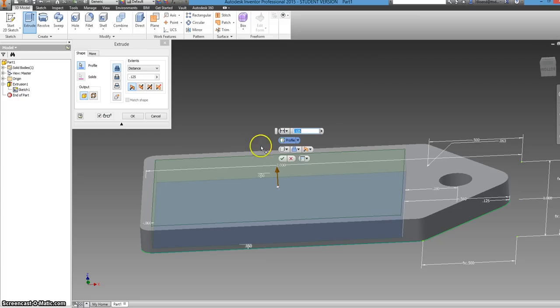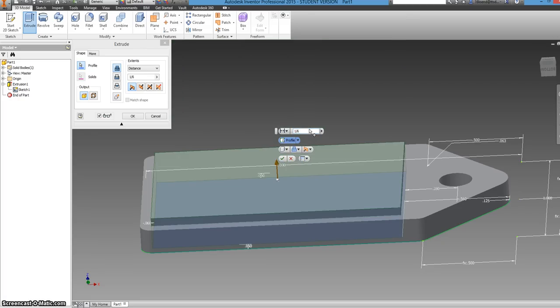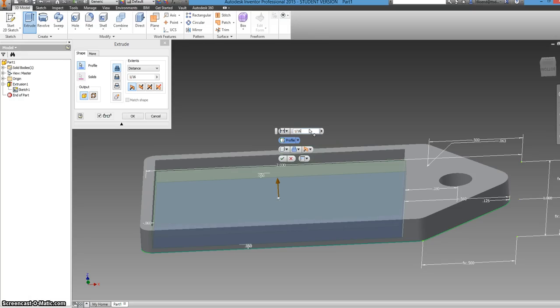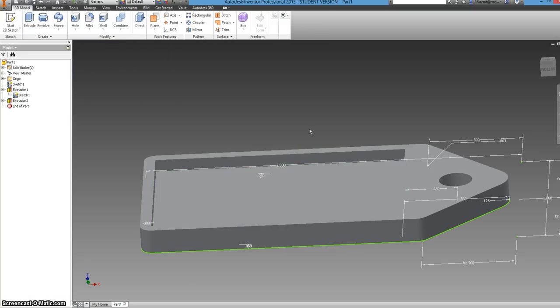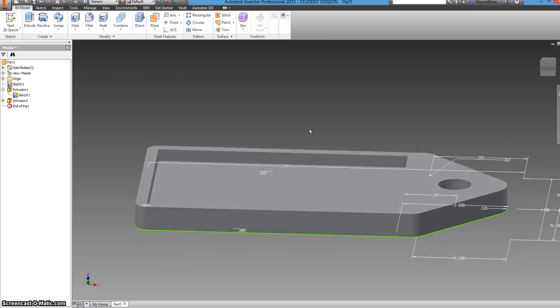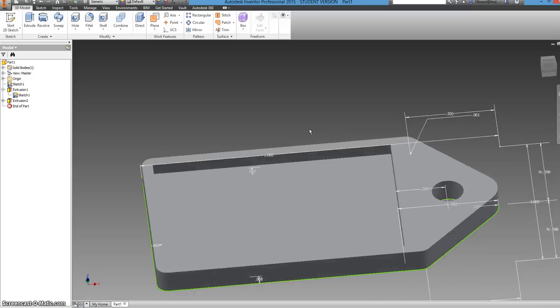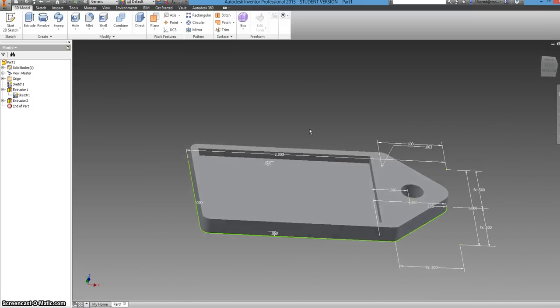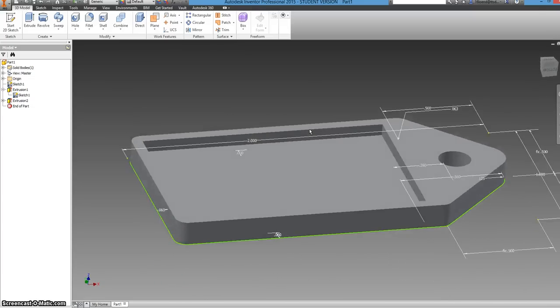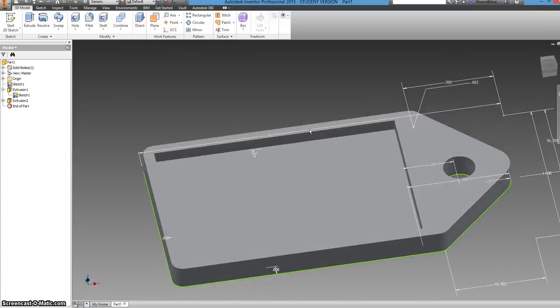Now you select the extrude tool again and select that inner rectangle. Now from there, you don't want it to be an eighth of an inch, but you want it to be a sixteenth of an inch. So you can just select that and, I don't know, six, one sixteenth. And then there you have the basis of the shape of the dog tag.